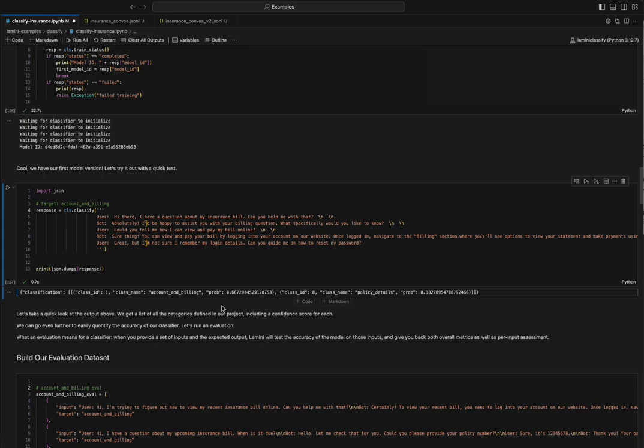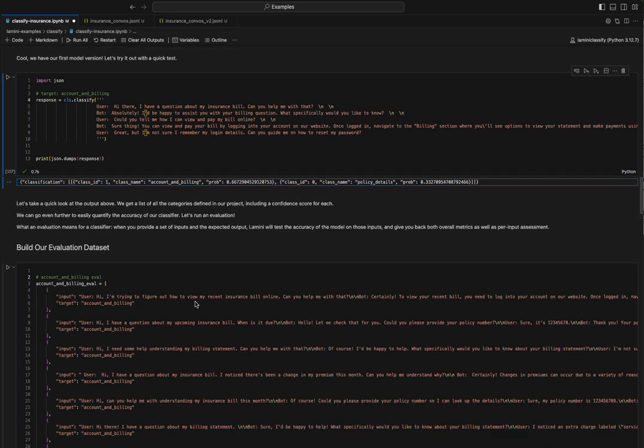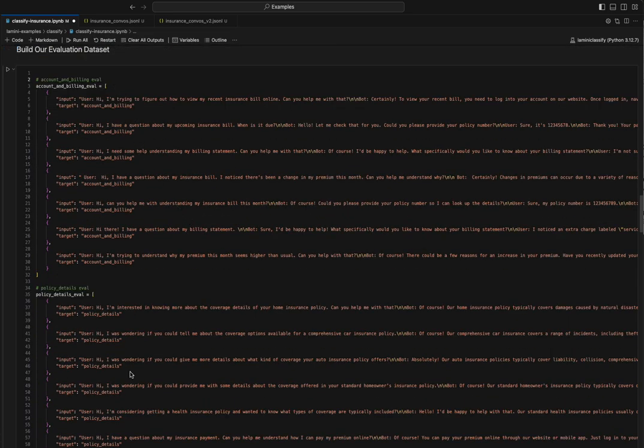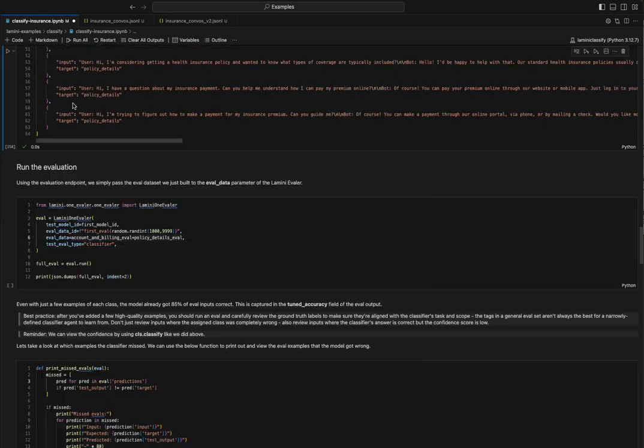Okay, well, we want to kind of establish a true eval for this model. Let's go ahead and do that. I have some examples defined here. Let's just run this cell. And now we've established our eval dataset.